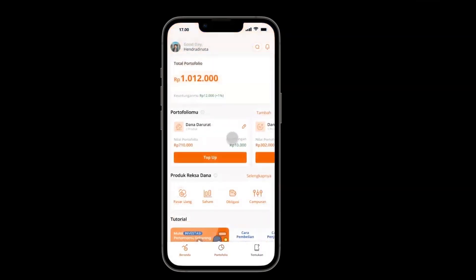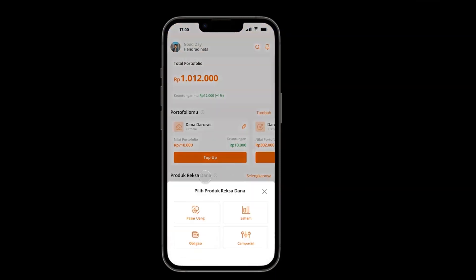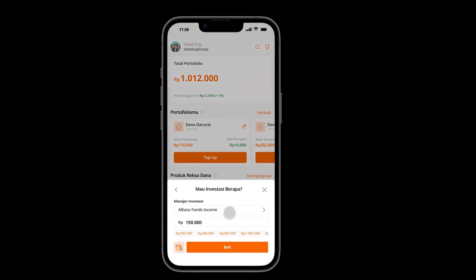Before further exploring the home, I will go to portfolio first to create a new portfolio. After creating a new portfolio, the user can add mutual fund products by clicking the top-up button, and the user will choose the mutual fund type they want to buy. The user will fill out the amount of money they want to invest and then click buy.